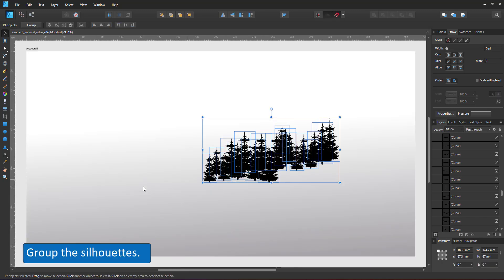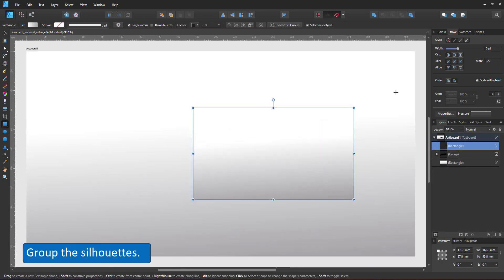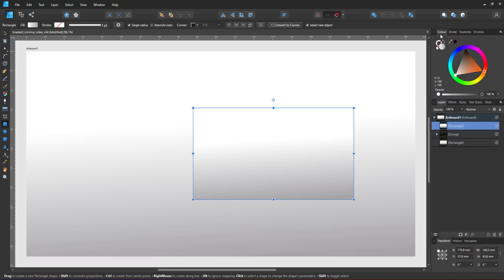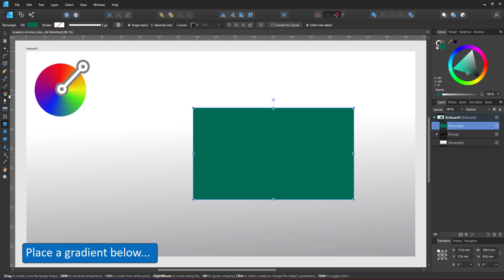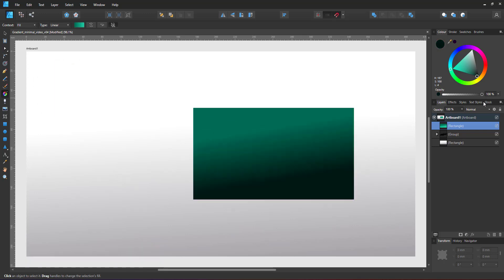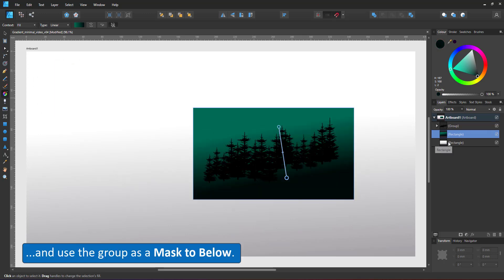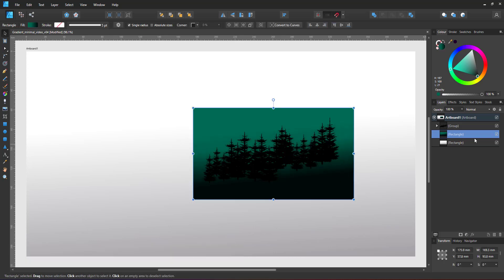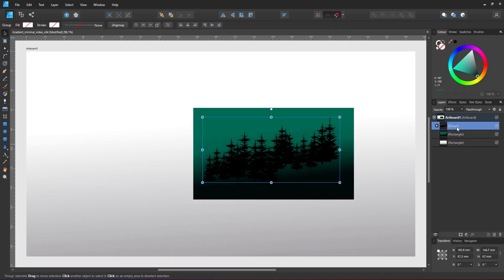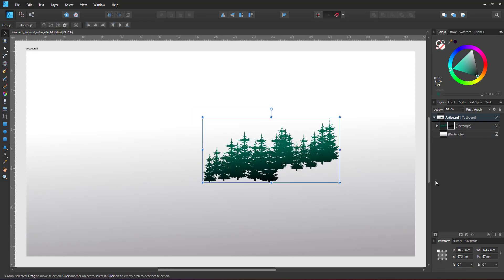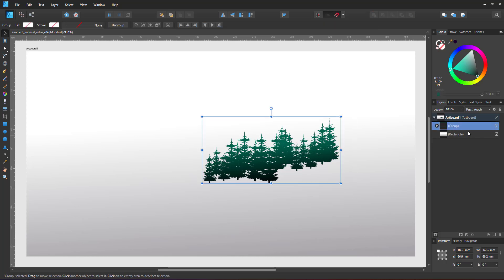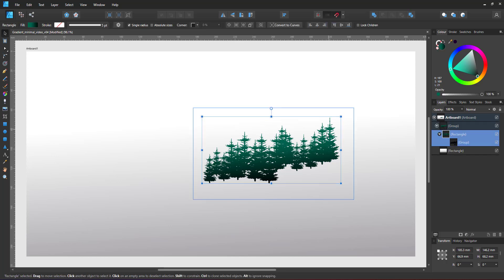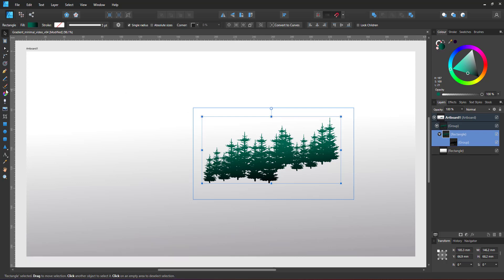I'm going to group the whole lot and create a color gradient below, choosing a green to a black gradient, and set the group on top as a mask to below. The result is an editable rectangle. I can change the gradient in any way, shape or form, and a group as a mask. I can release the mask to make changes.